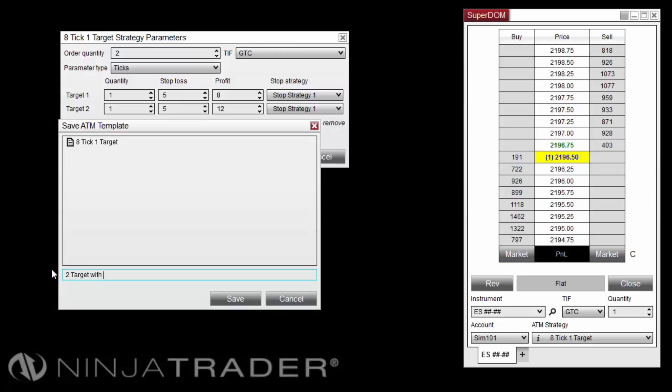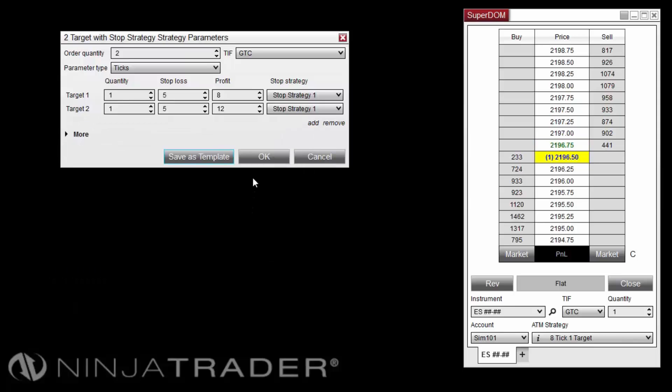In this example, we'll name it 2Target with Stop Strategy. We can now deploy the template when placing an order.